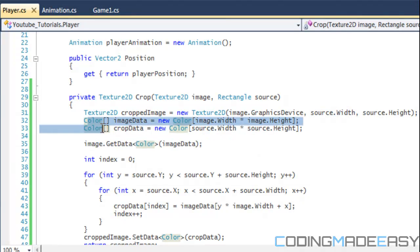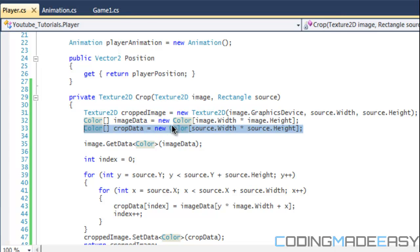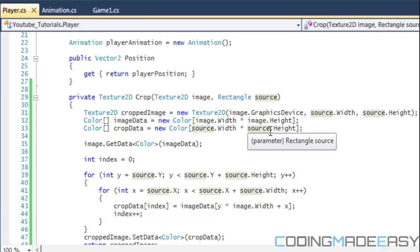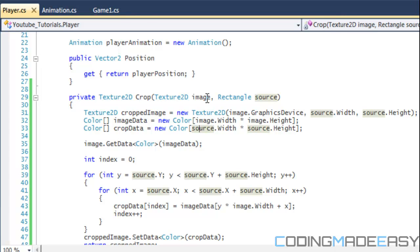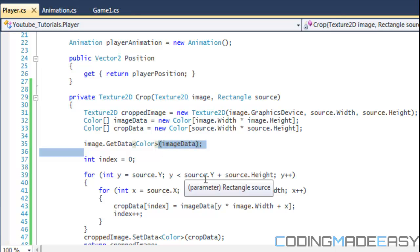Just like in our pixel collision, we're going to have two different color arrays. First is our imageData, which takes the pixels or colors from the texture. The second is cropData, which is what we're going to write the cropped image data to and then add to the cropped image. We set imageData to a new Color array of image width times image height, and cropData to source width times source height. Then we call image.GetData to store all the pixels into imageData.